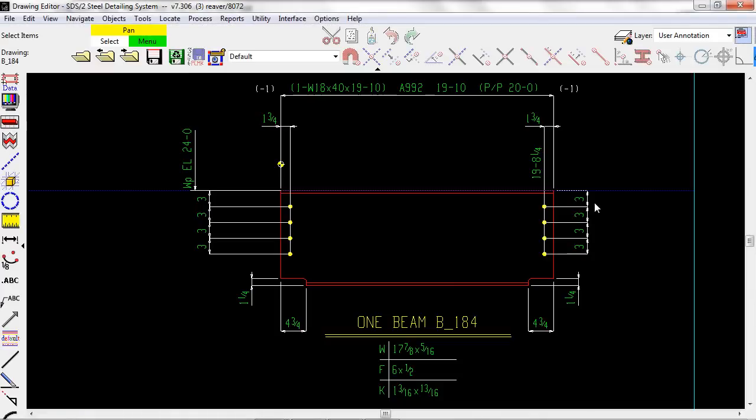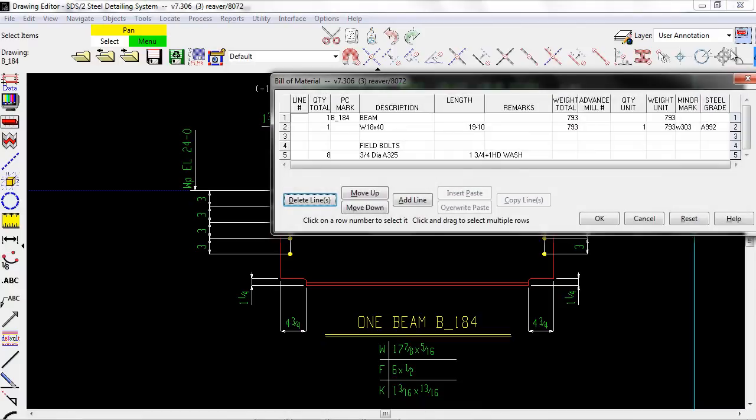You can see the piece mark has been broken apart, and the changes to the member have been made.